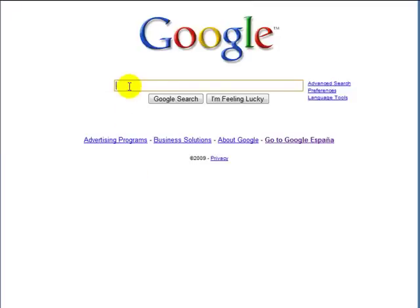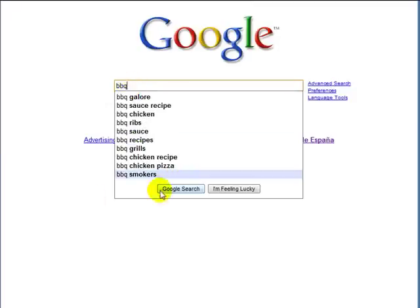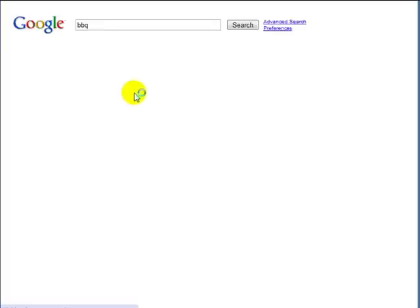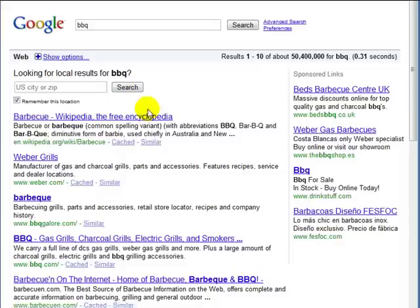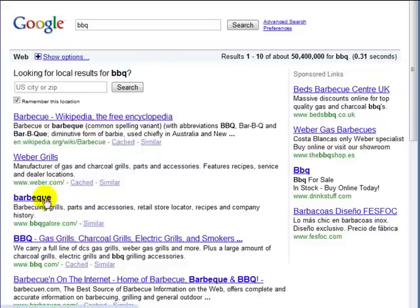What I like to do is go over to Google and type in a search term - barbecue spelled in any of the ways. And what I'm looking for is some barbecue websites.